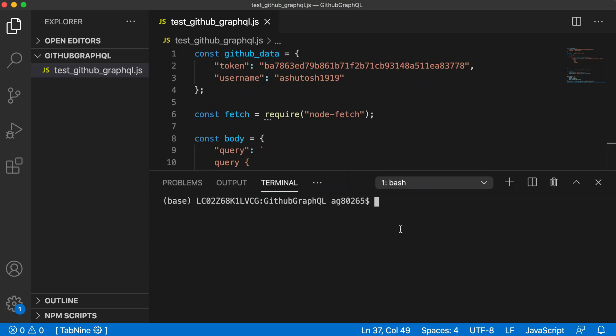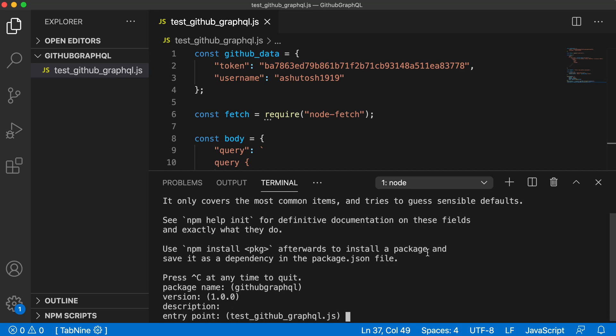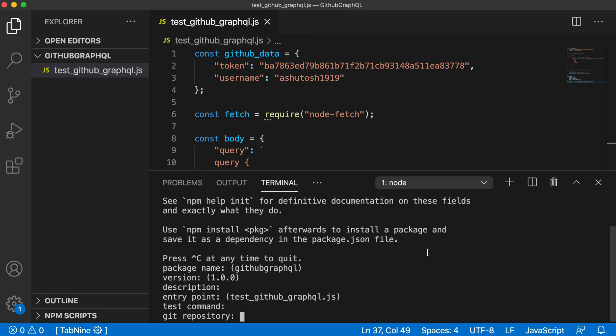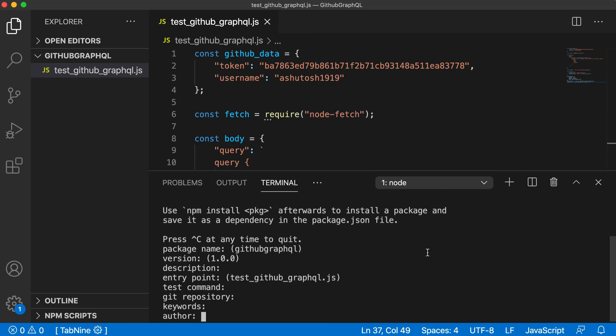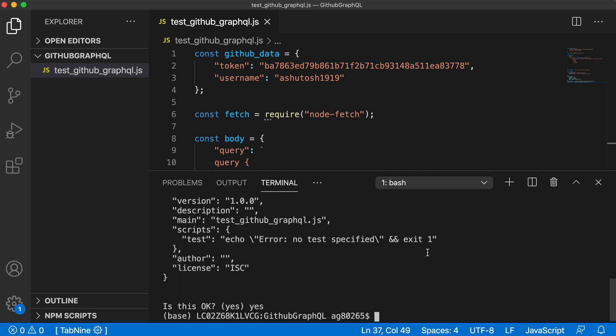Open up the terminal. First we need to initialize npm for this project. Just say npm init to initialize the project. Give enter for all these options. We just need to initialize the GitHub repository. Press yes and we have initialized npm.